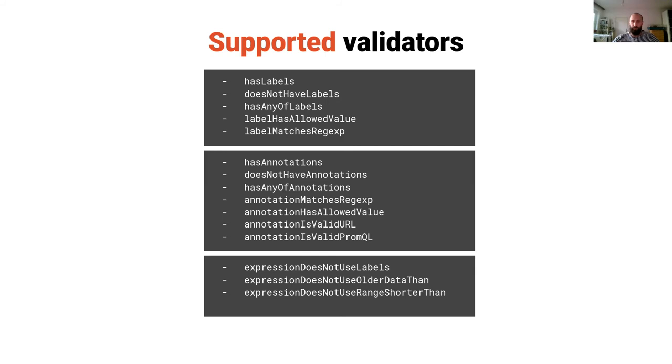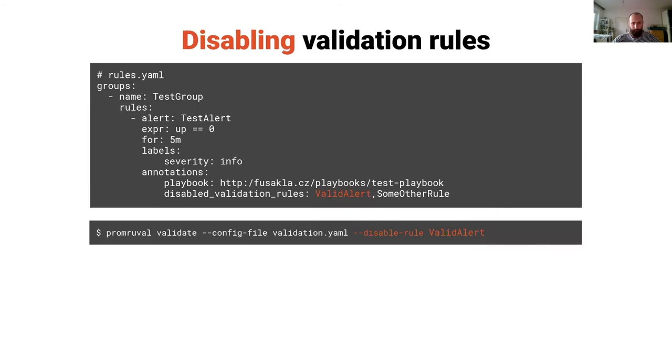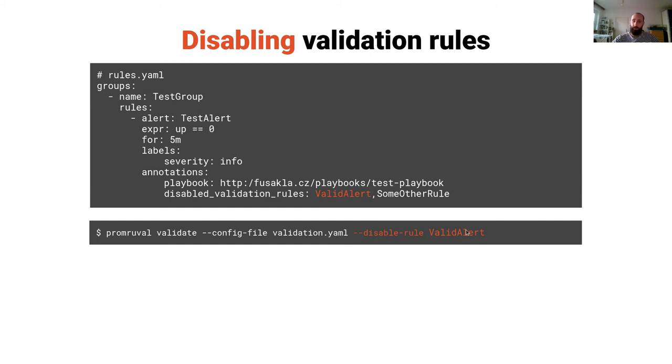You can also disable the rules temporarily. You can do it by well-known annotation and passing the names of the validation rules separated by commas or using the command line flag.